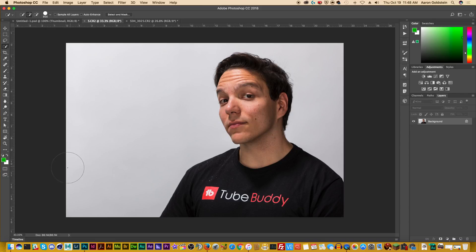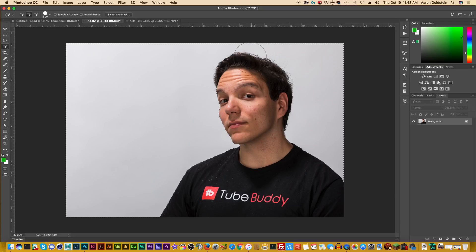So I'm just going to go ahead and increase the brush size a little bit, then go ahead and brush this over. It's a pretty easy process to get everything selected. You'll notice it's not perfect — it's not including some of the fine hairs up here — and that's actually what we want, and you'll see why in a second.